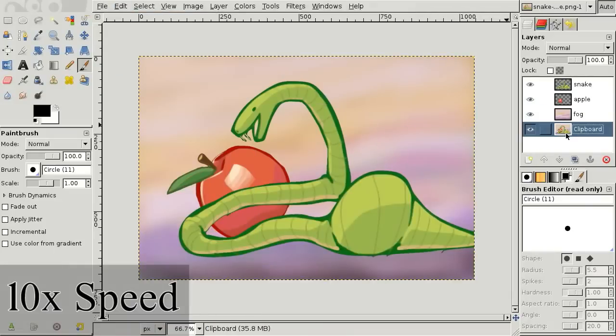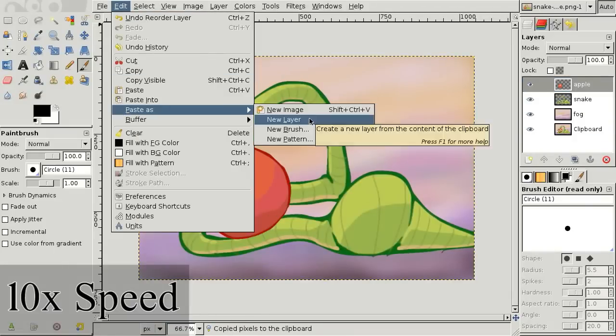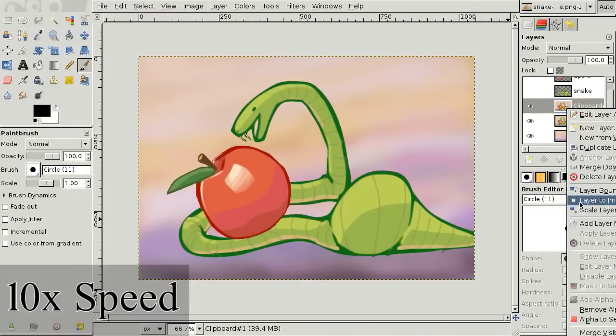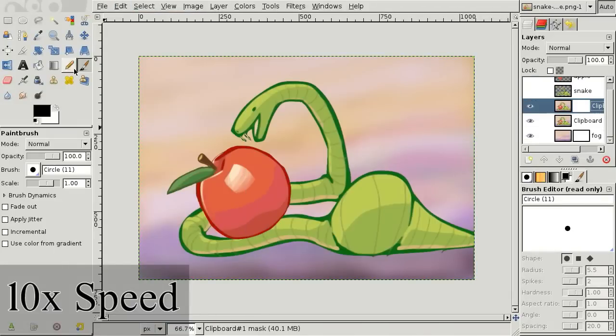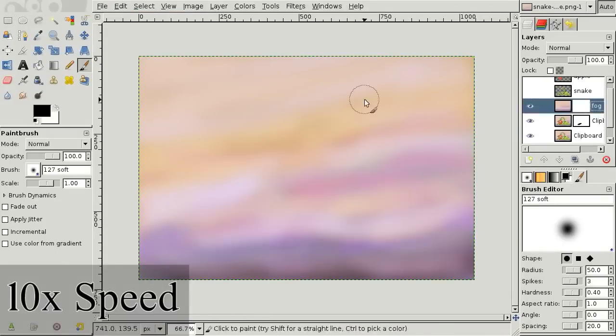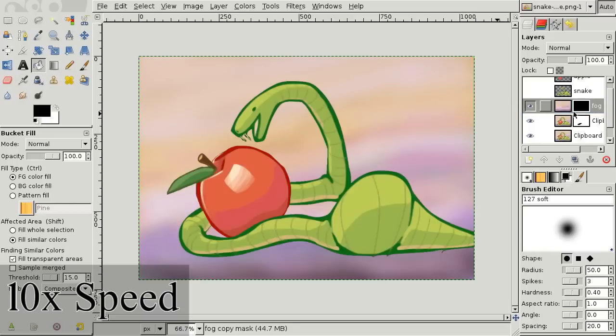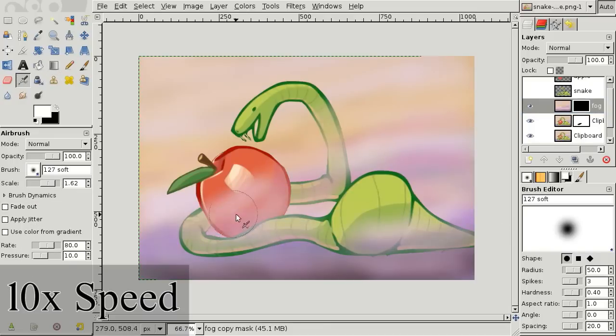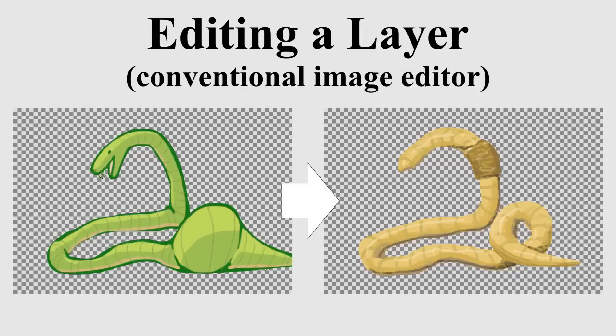Results similar to ours can be created in an off-the-shelf image editor by blending together copies of various stacking orders. Such compositions, once created, are difficult to edit.